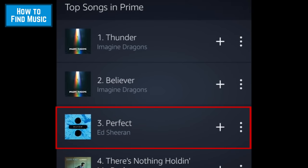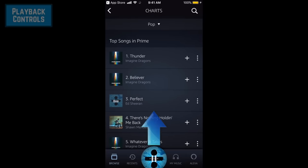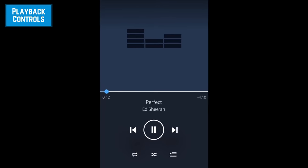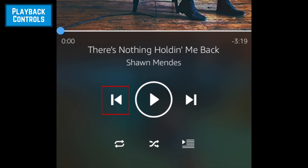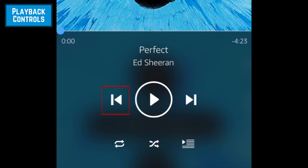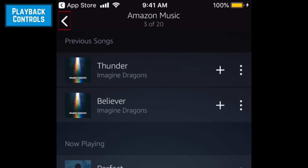Tap a song to start playing it. To access playback controls, swipe the circle at the bottom of your screen upwards. Using the controls at the bottom of your screen, you can pause the song you're playing, skip to the next song, go back to the previous song, or turn on Repeat or Shuffle. The bottom right icon will open a screen that shows the playlist you're currently listening to. Tap the arrow in the top left corner to go back.